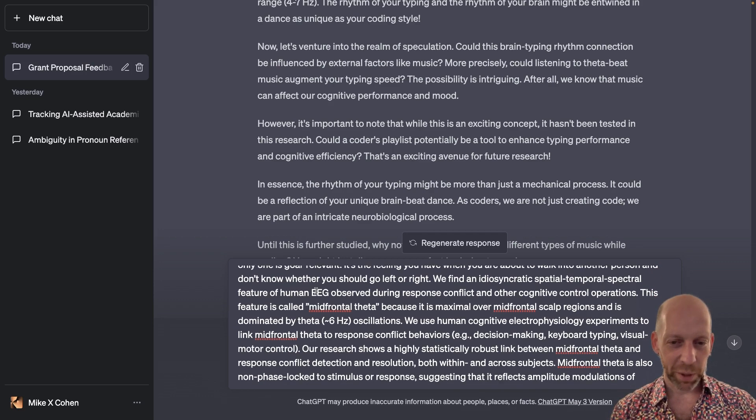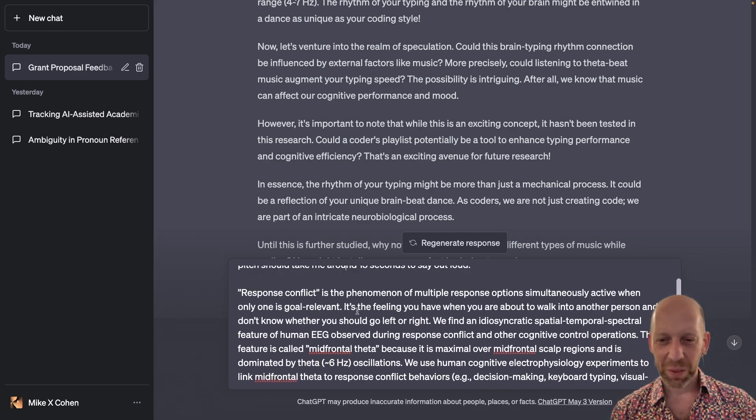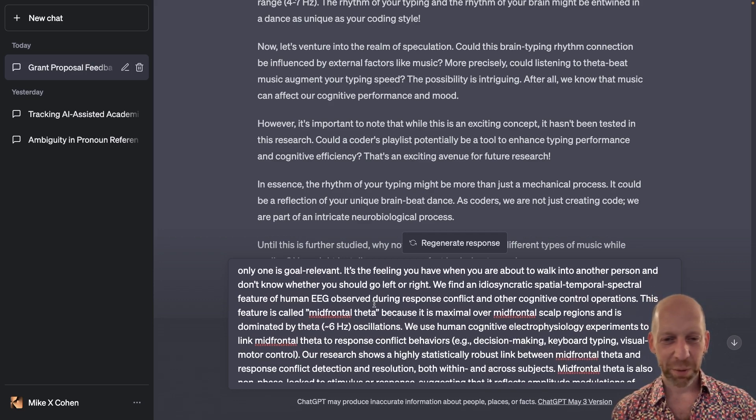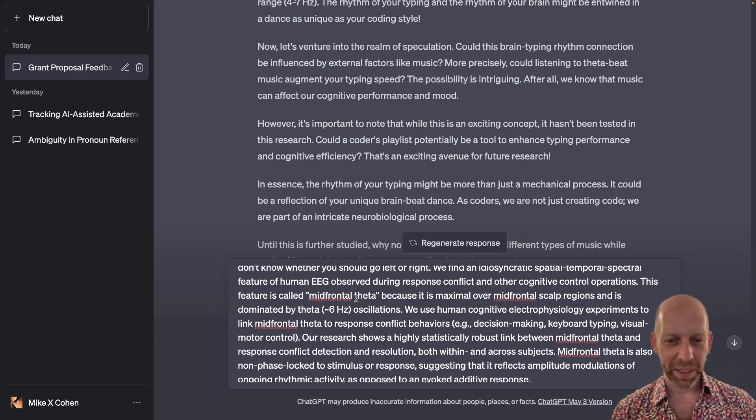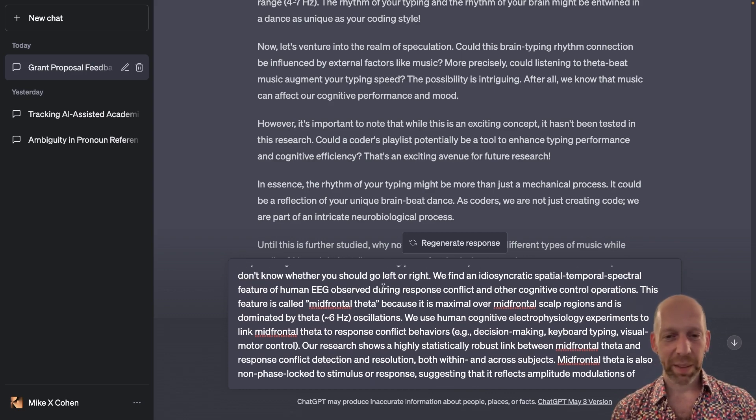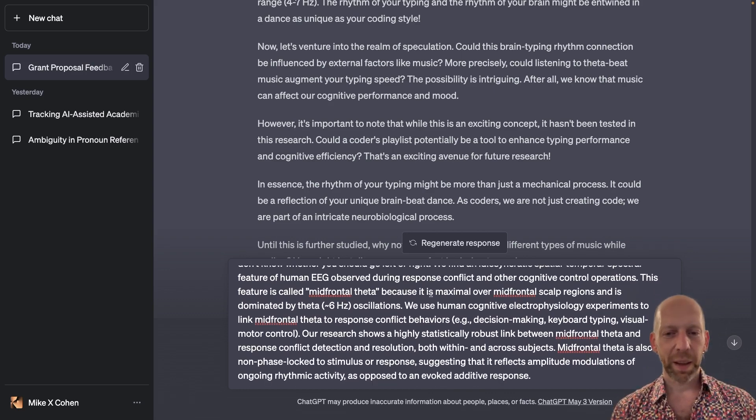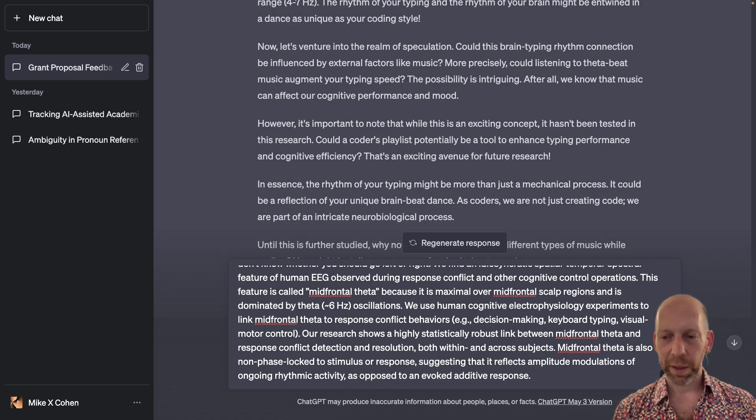And then you can read through if you're curious. This is - I think I modified this from my CV. But anyway, it's just some text that's a little bit technical, but certainly made for a scientific audience.